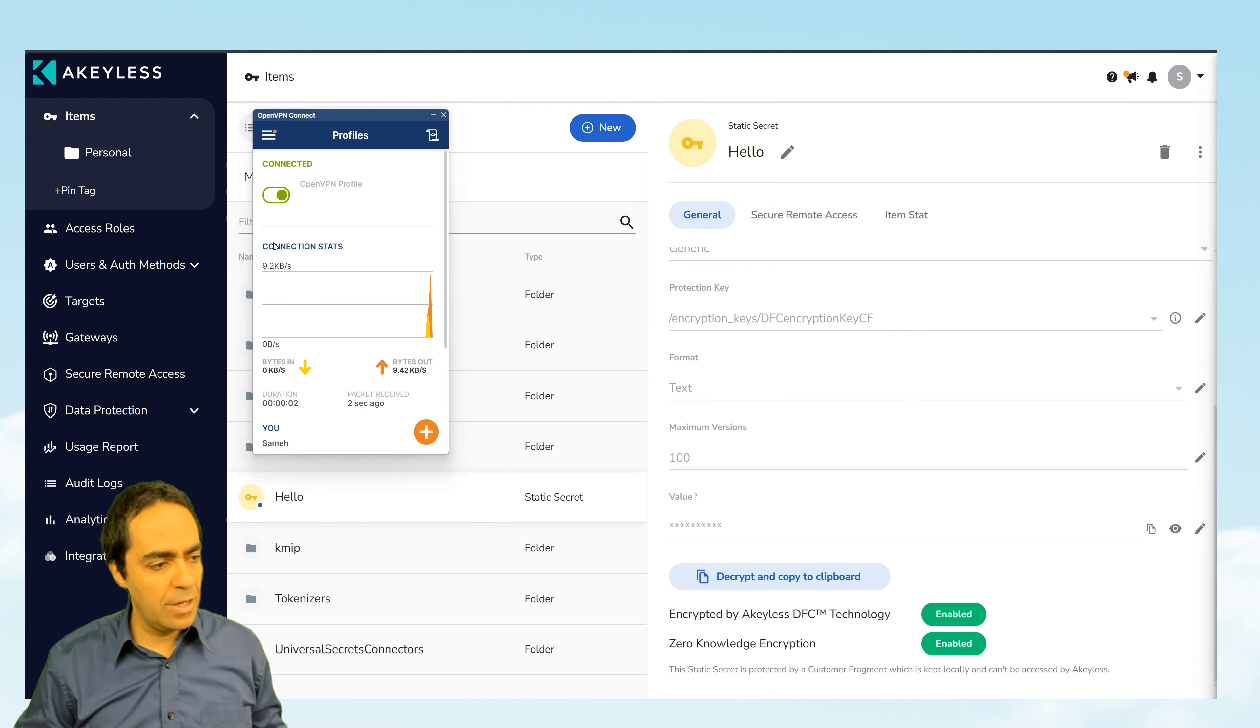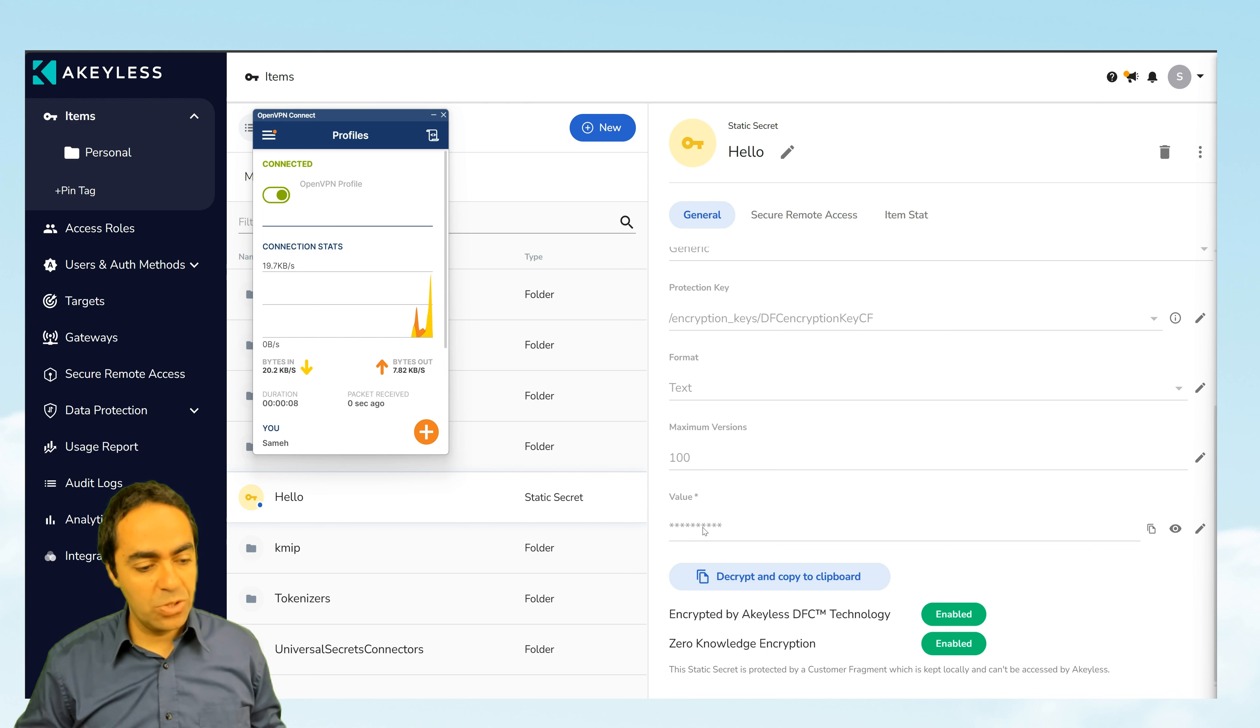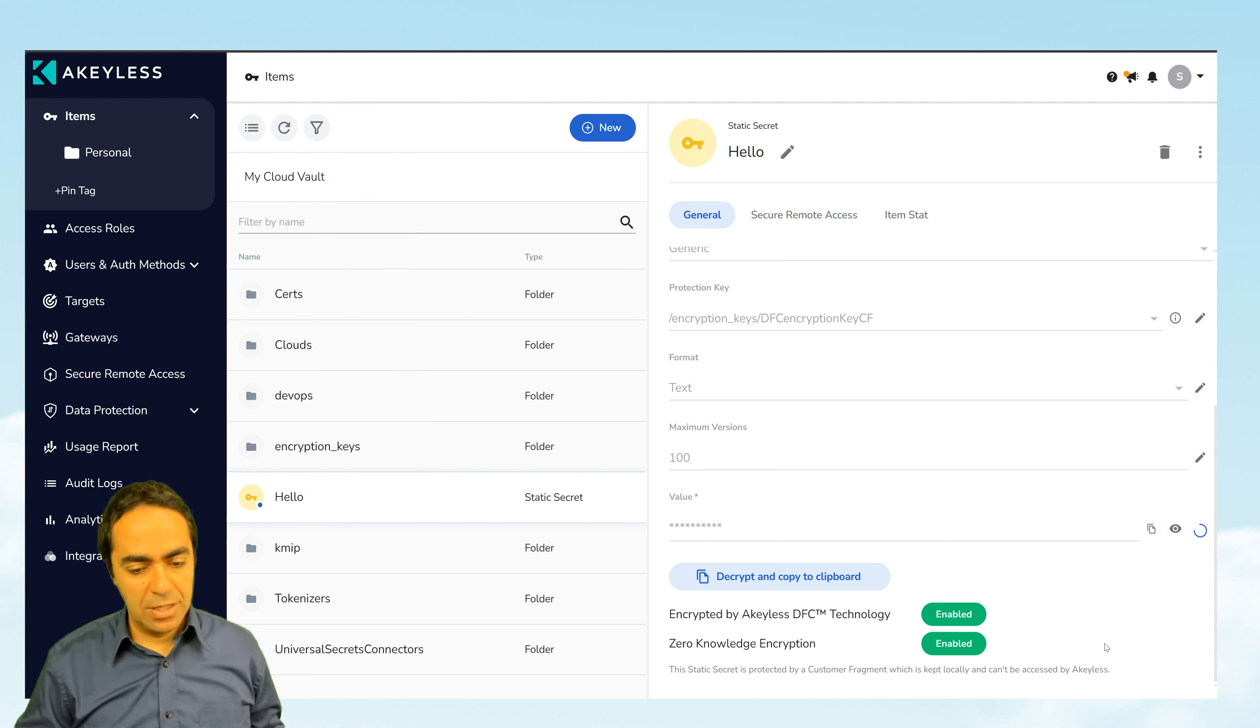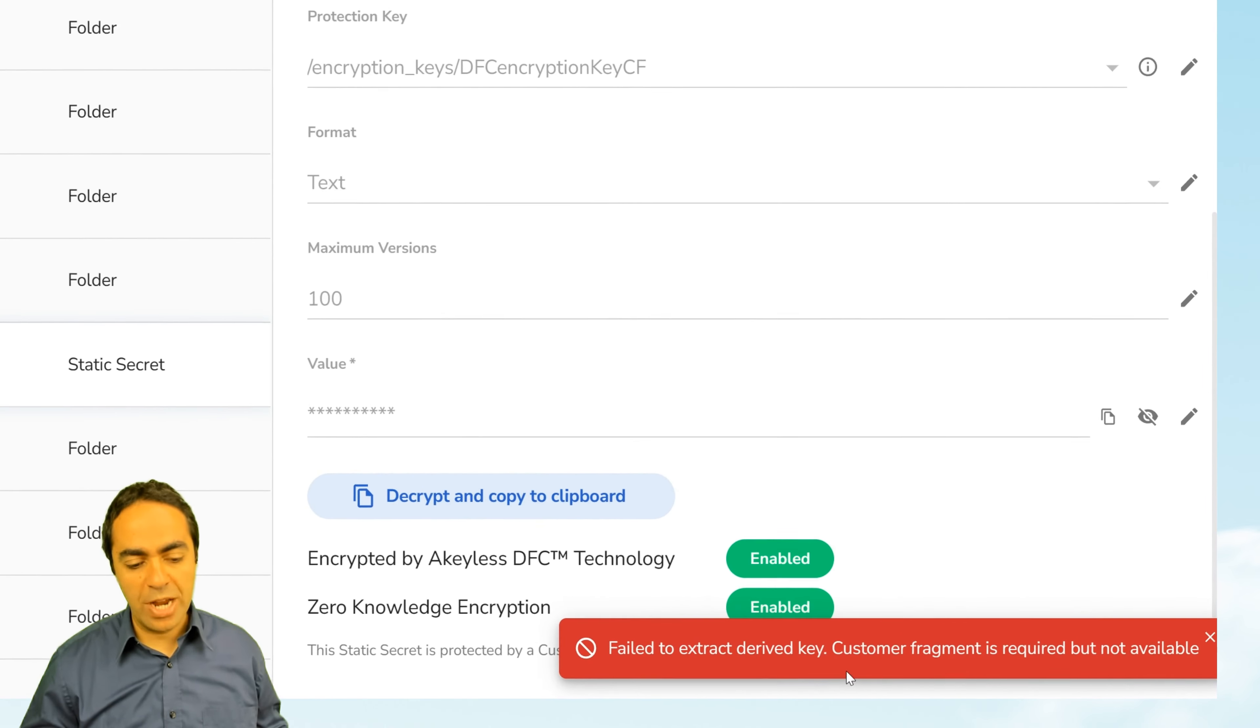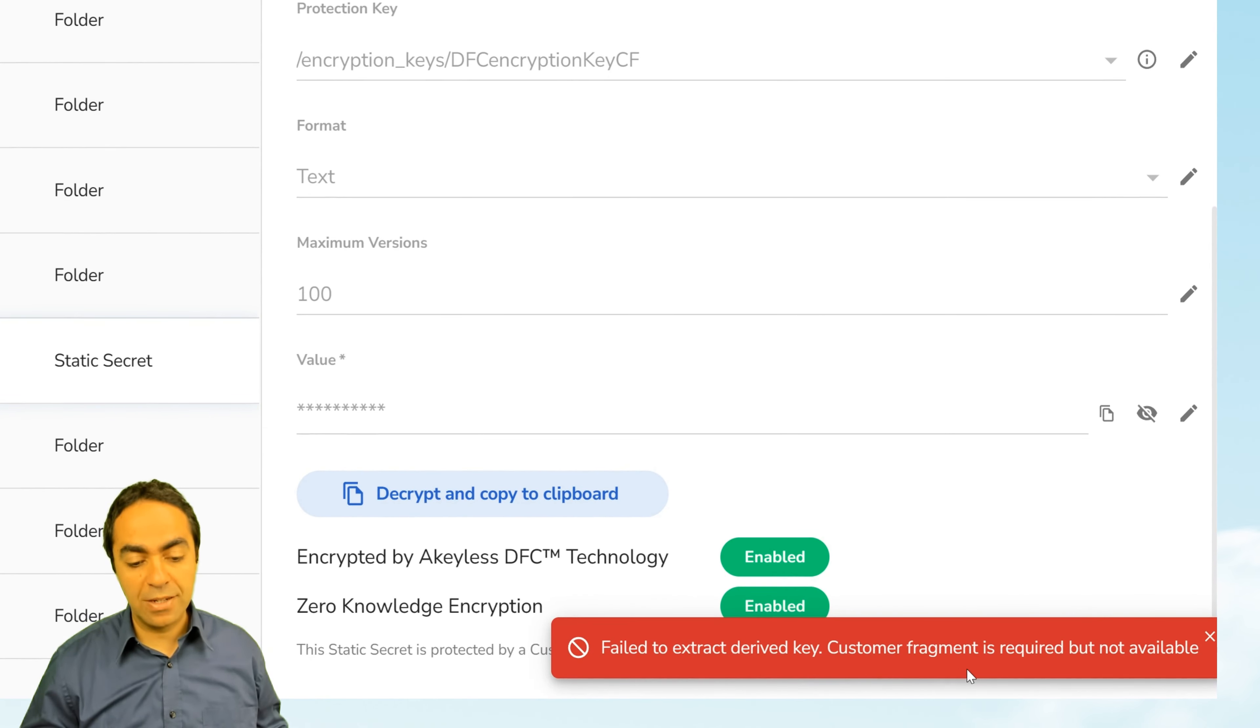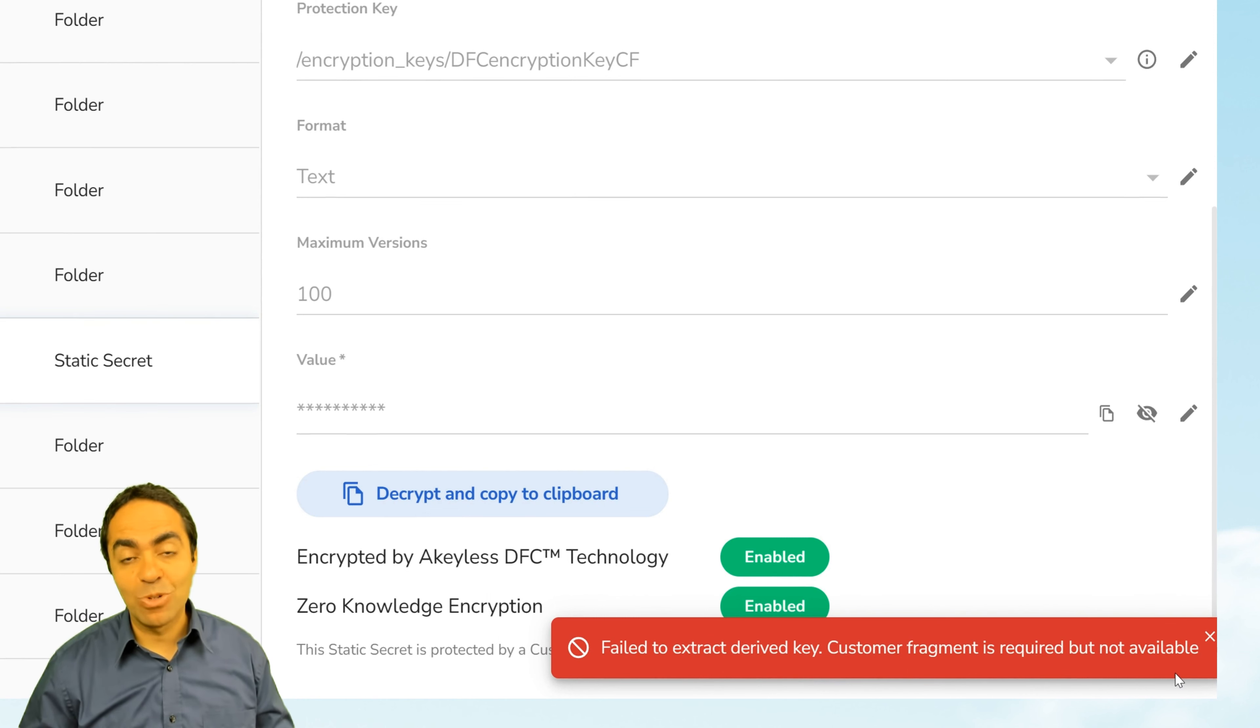Just give it a minute here. Okay. So I'm VPN. I'm outside my network right now. And now I'm going to go ahead and try to reveal the value once again and clicking here. And finally, we get this error message. Fail to extract derived key. Customer fragment is required, but not available.